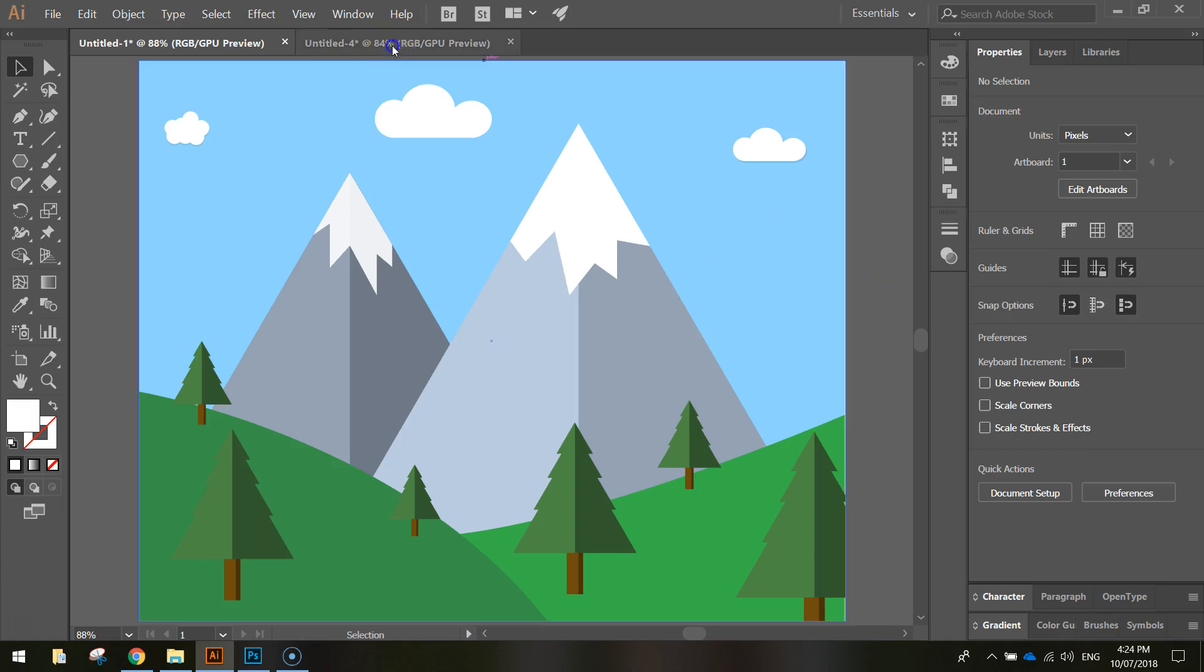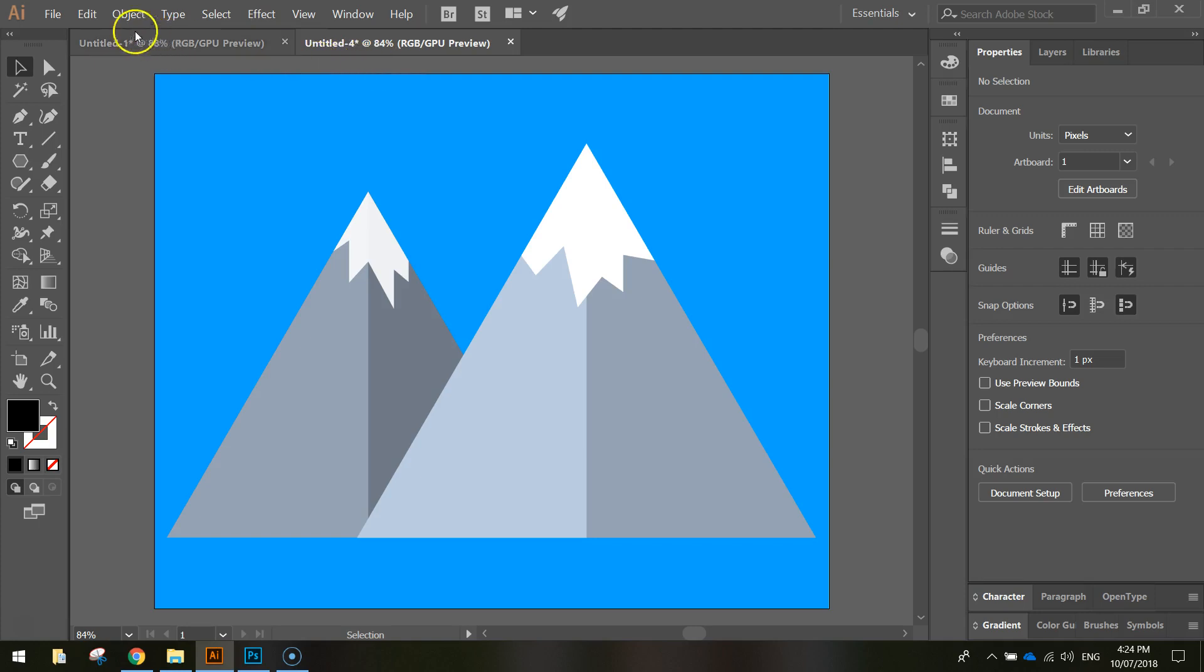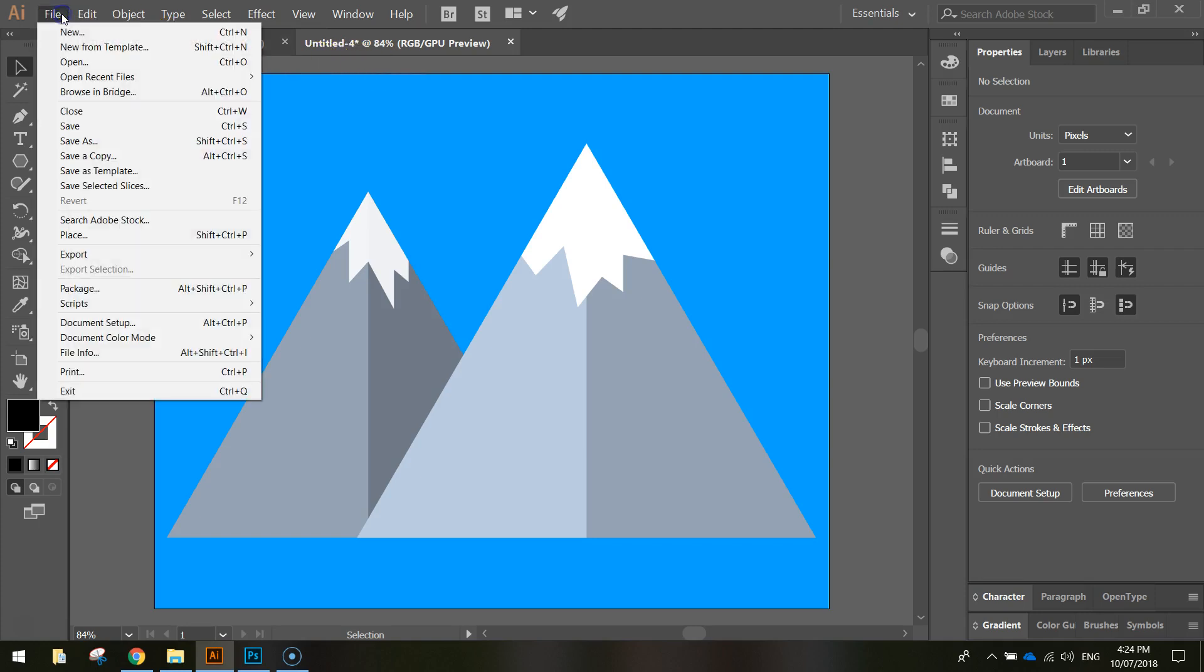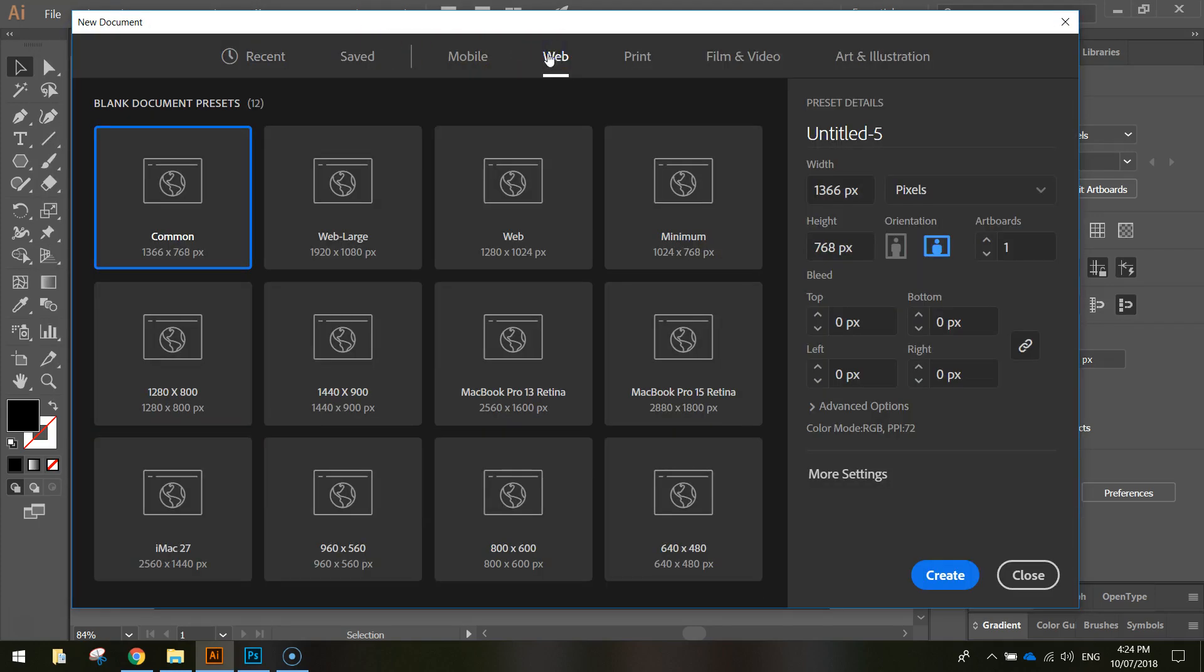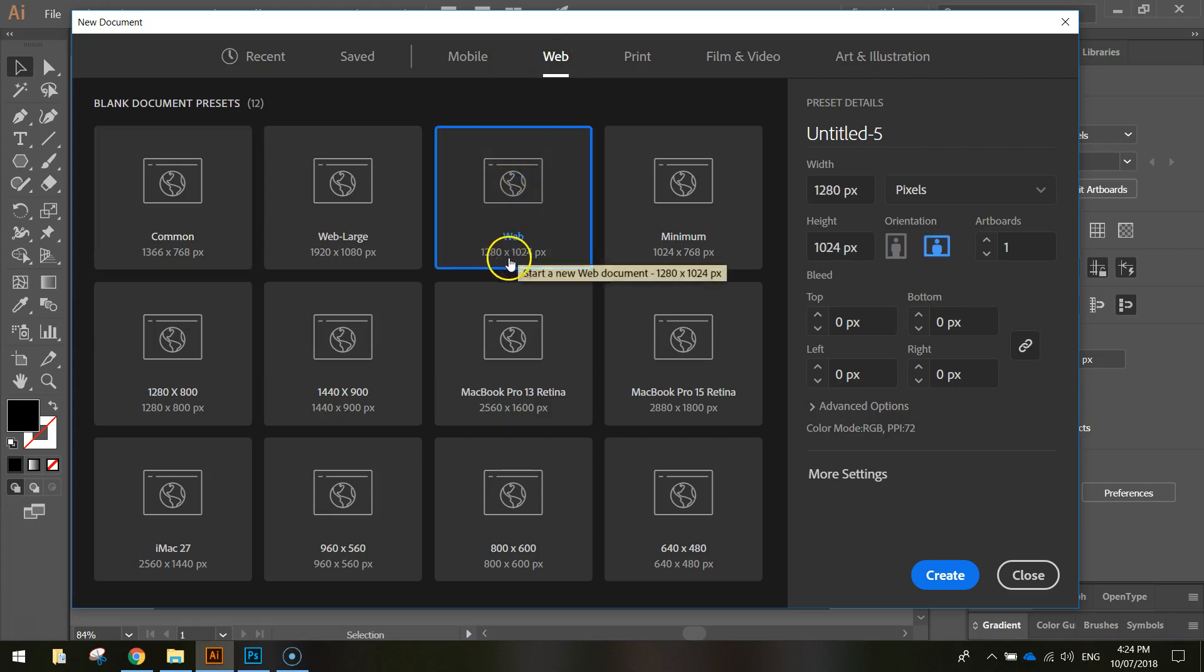Alrighty, so let's get started today by heading up to our File menu, going to New, selecting the web templates, and then choosing the 1280x1024 pixel document. Click Create when you're ready to go.